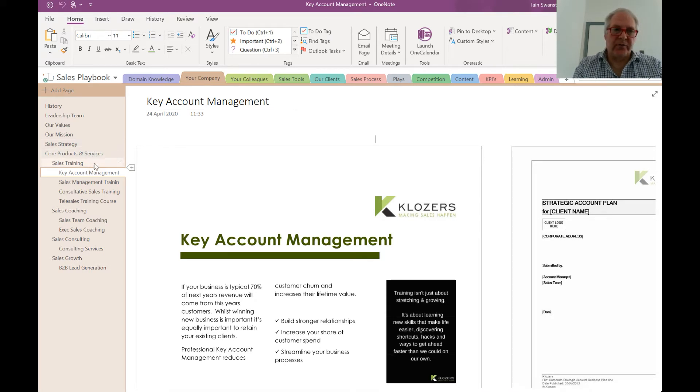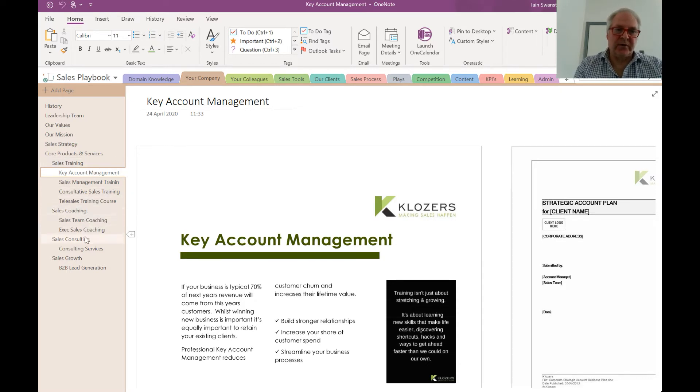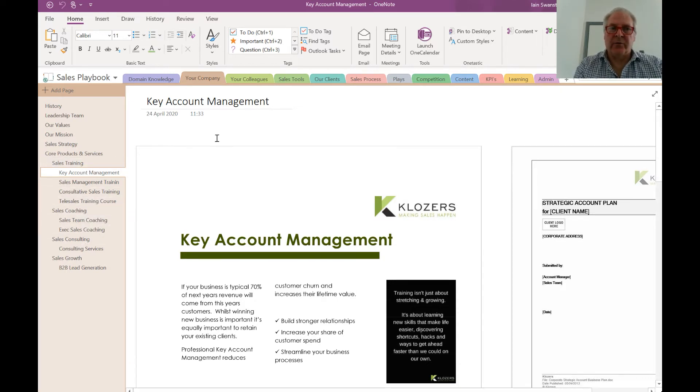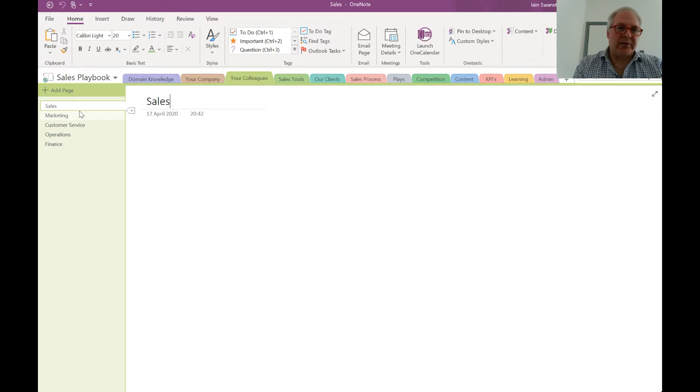Working our way down the left-hand side of the pages, you've got your core products and services. For our business, that would be sales training, sales coaching, consulting, and sales growth. Next up is where you would insert your colleagues whether organized by department—sales, marketing, customer service, etc.